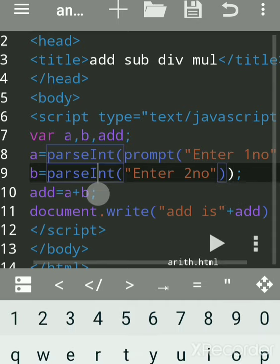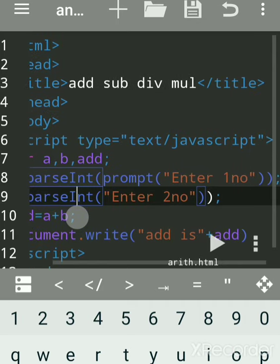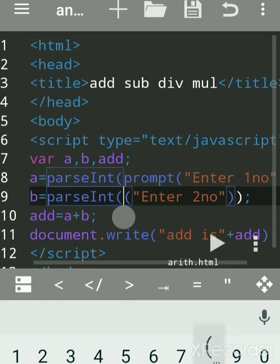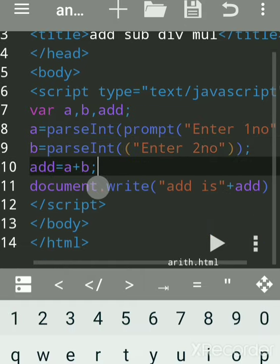parseInt converts the value into an integer. Make sure the I is capital. Add the extra closing bracket around the prompt call. It converts the string into an integer — integer means whole number.